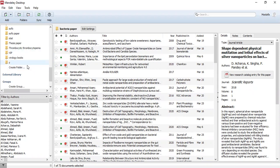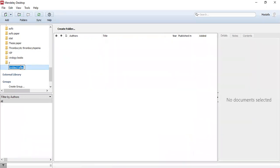The first thing, if we want to create a new folder, we will press here, create folder, and give it a name, something like this.